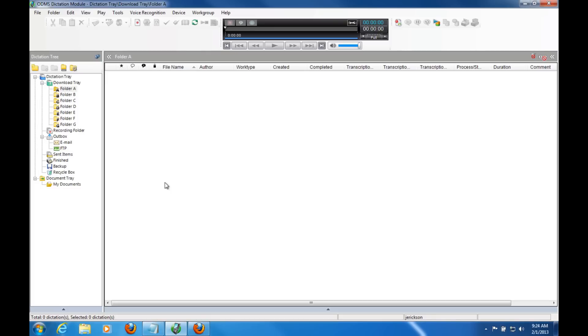After the dictation has been automatically converted into a text document, you may open the rough draft and edit it for accuracy. If you have a transcriptionist, you may also have them edit the draft by listening to the original dictation recording. This can be done by incorporating the digital AS-7000 transcriber kit.